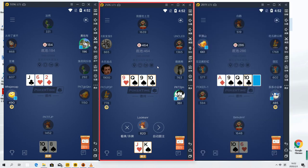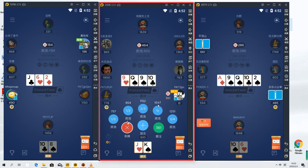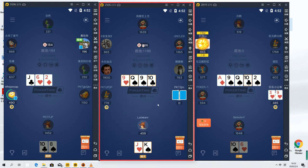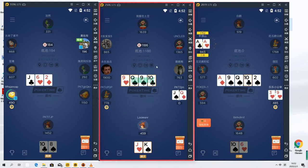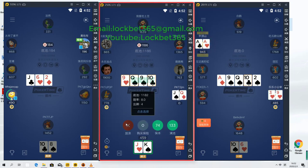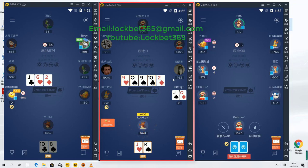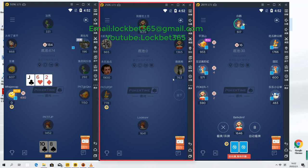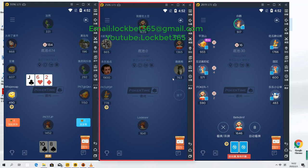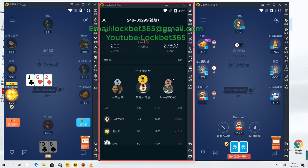And on these tables, the same rake structure applies. However, it doesn't matter what stake you play, it's going to be a flat 5% of winnings. So, for the recreational games, it doesn't matter what stake you play, you get charged 5% of your winnings.